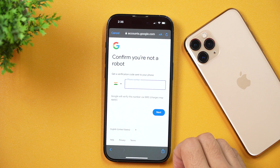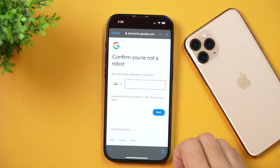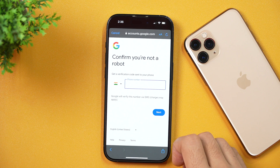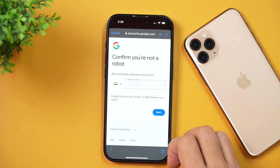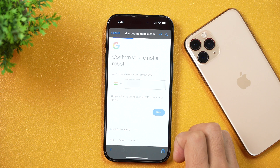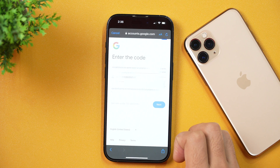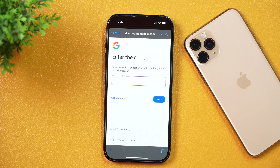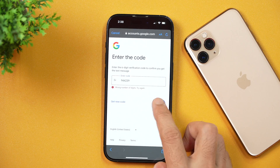After that, you will be asked to confirm that you are not a robot. For that, you need to confirm your phone number. Simply enter your phone number and then verify it. Tap Next and you will receive a verification code to confirm your phone number. Enter the 6-digit Google verification code and then tap Next.